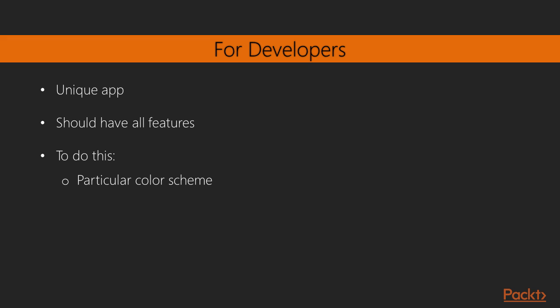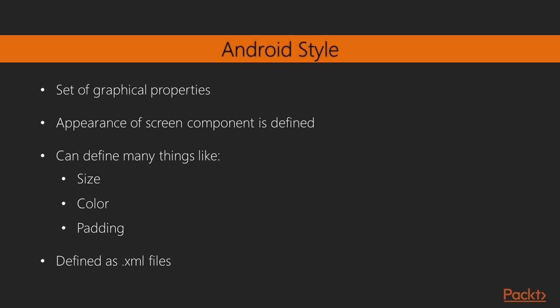As with all Android Themes, the Material Themes are based on Android Styles. An Android Style is a set of graphical properties defining the appearance of a particular screen component. Styles allow us to define everything from font size and background color to padding and elevation, and much more. An Android Theme is simply a style applied across a whole activity or application.